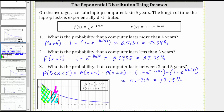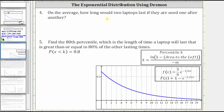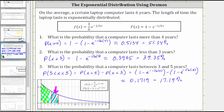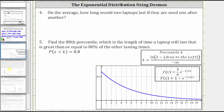For number four, on average how long would two laptops last if they are used one after another? Going back to the given information, on average a certain laptop lasts six years. So if on average each laptop lasts six years, and two laptops are used one after the other, on average two laptops will last two times six years, or 12 years.